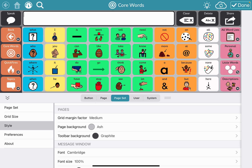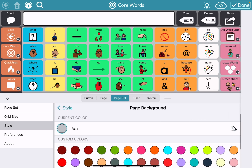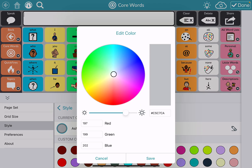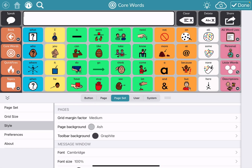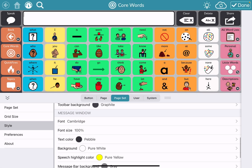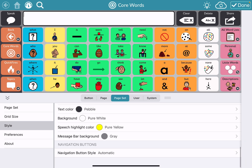I can change the page background color here. The default is ash; if I wanted to change it to something else, I could do that. I could even create my own custom color. The toolbar background, I can change that here. The message window — this is where I change all of the formatting of it.